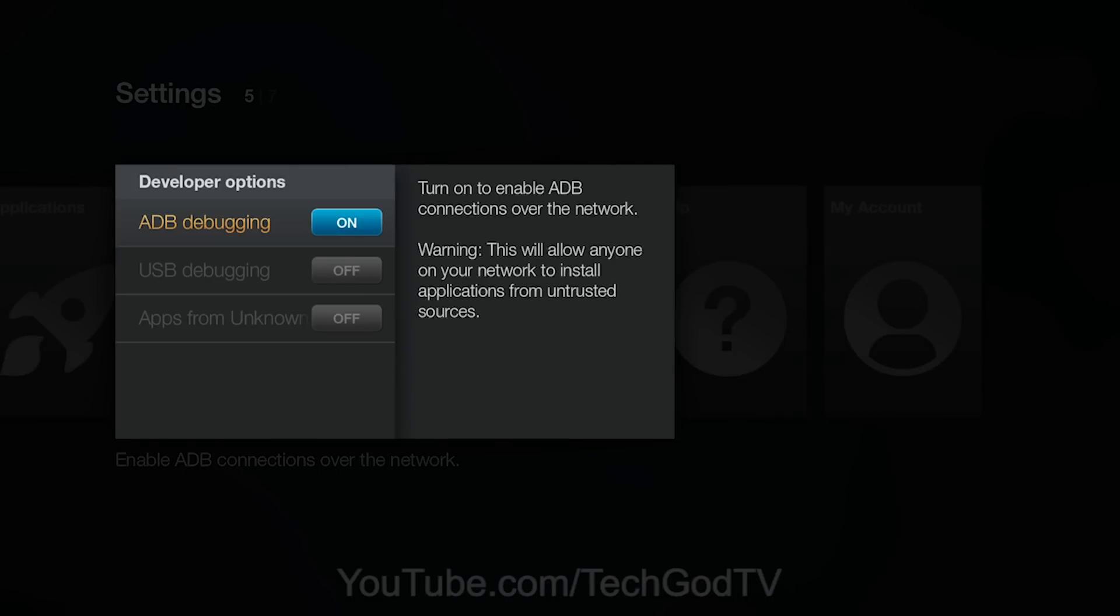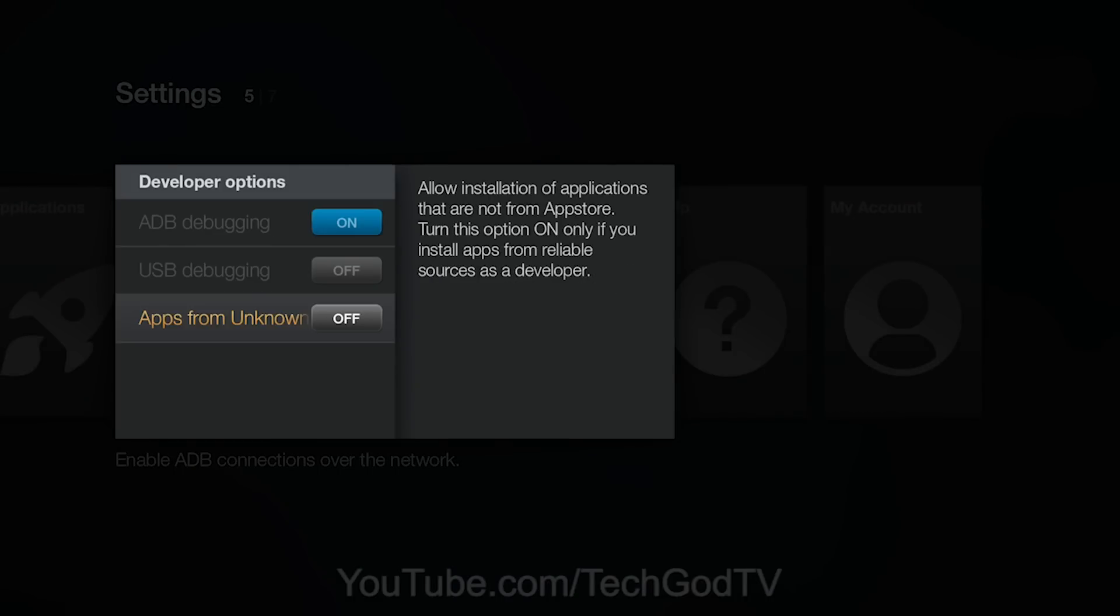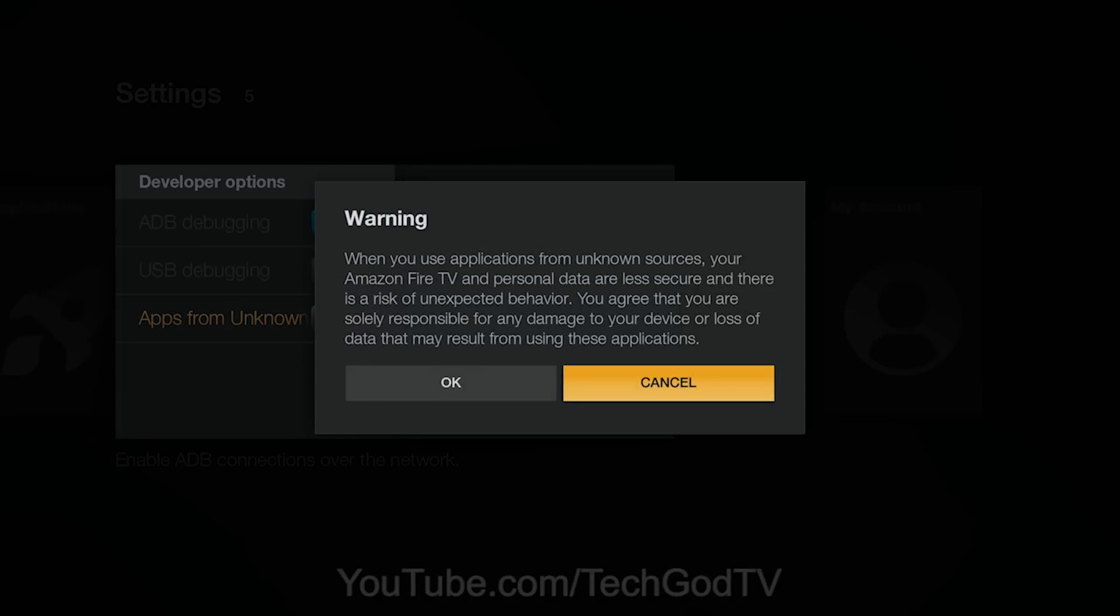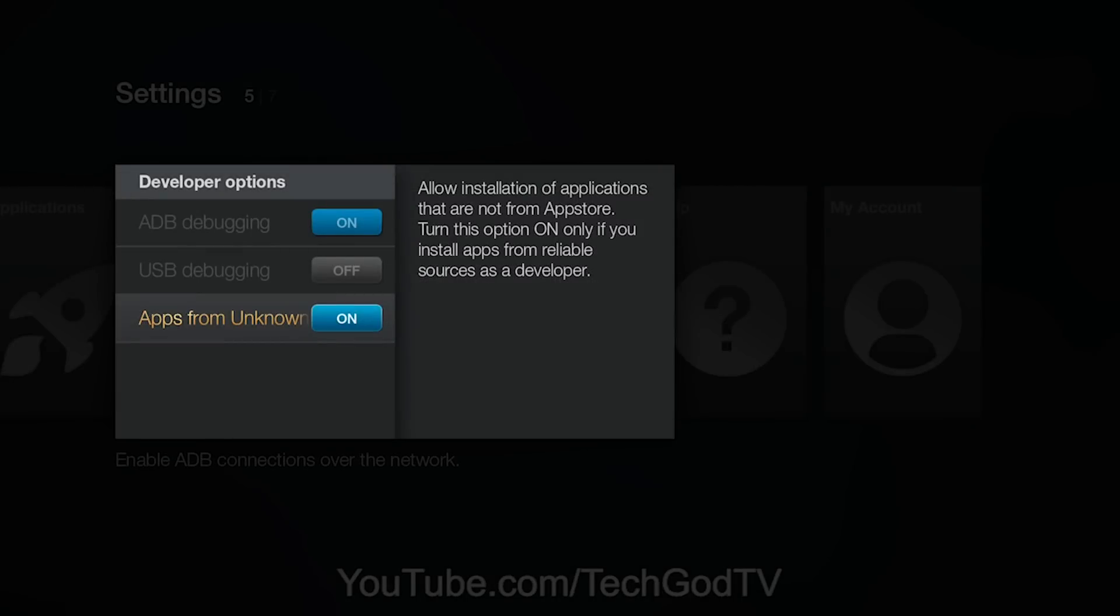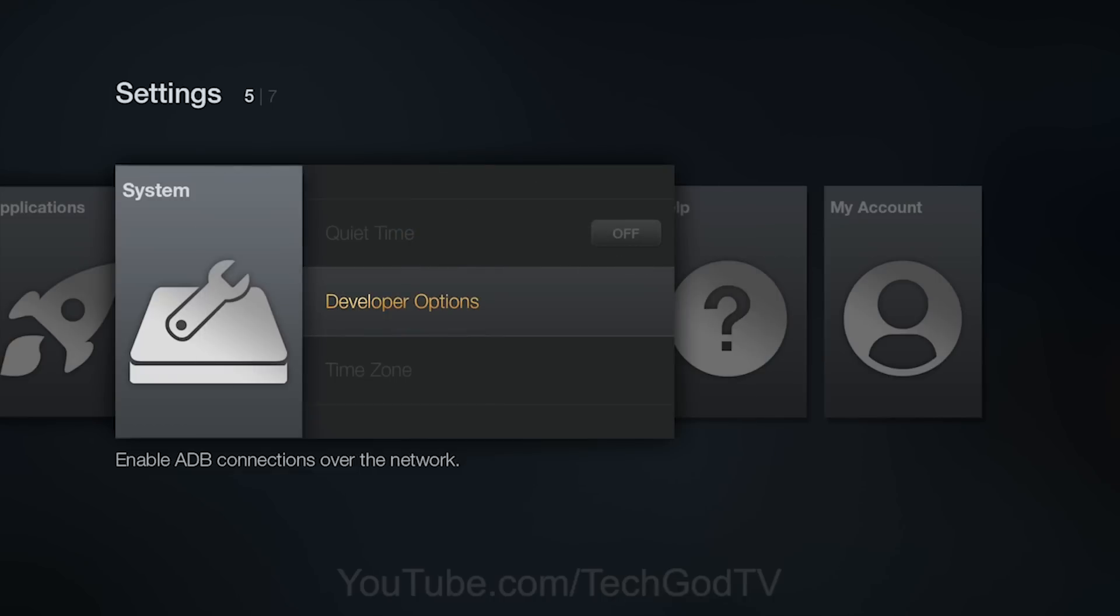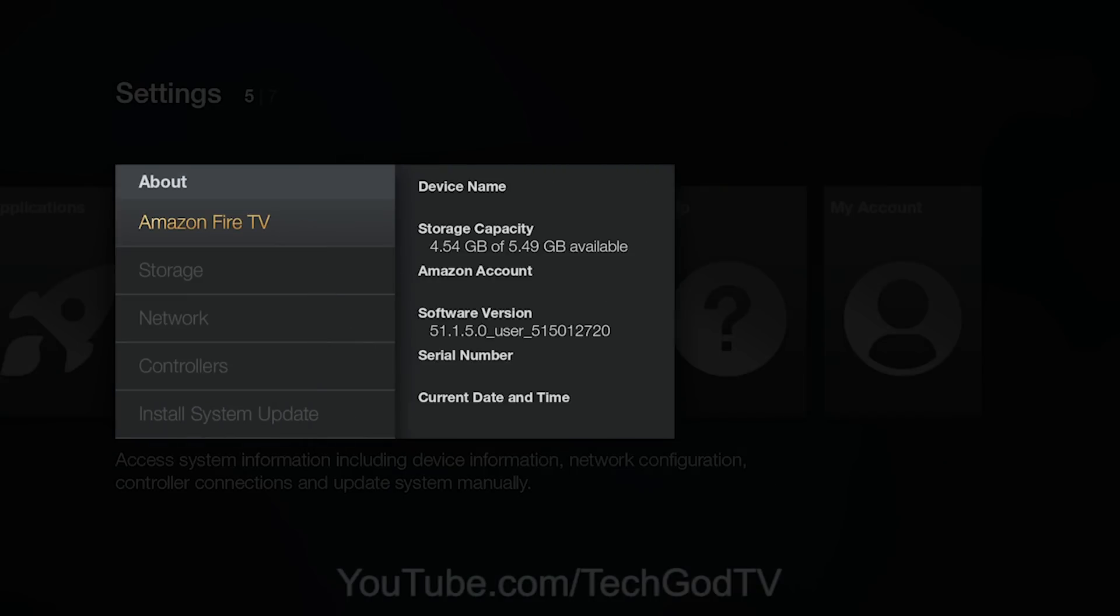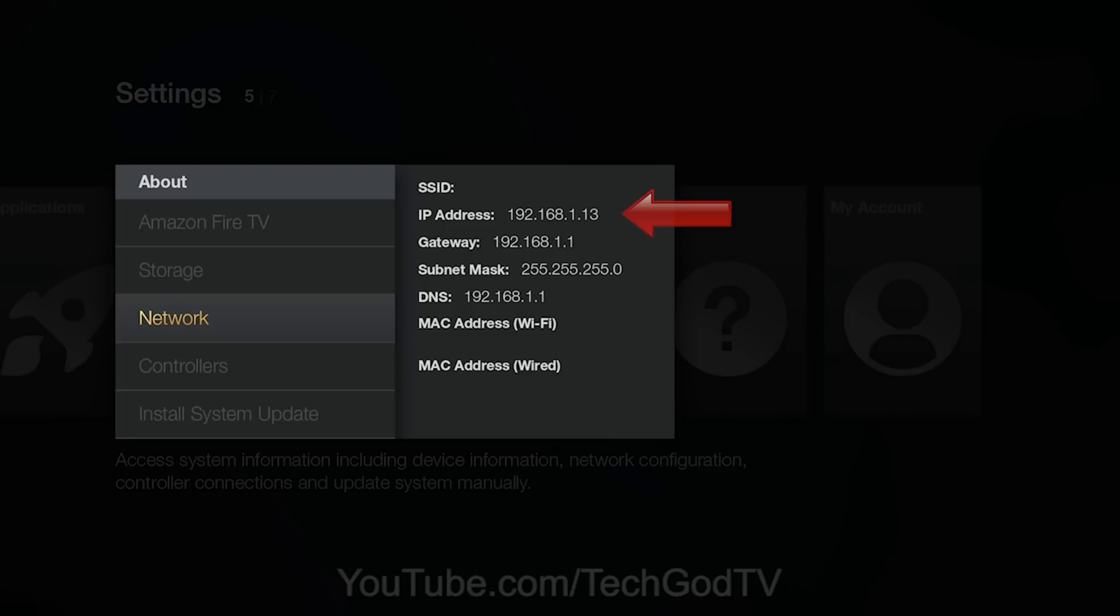Turn on apps from unknown sources. Then we're going to go back to about network and make a note of the IP address.